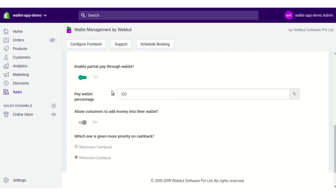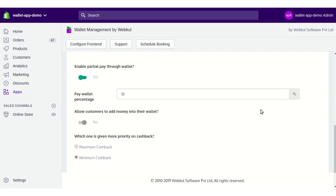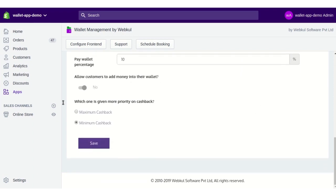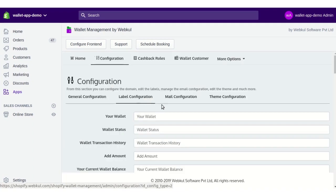Partial pay means, for example, if a customer places an order of 200 rupees and you've set the percentage to 10, that customer can pay only 10% of the order price using their wallet, and the remaining amount must be paid via cash or another payment method. There's also a cashback priority setting — if a customer orders two products with different cashback amounts, you can choose whether they are eligible for the minimum or maximum cashback. After configuring, click Save.